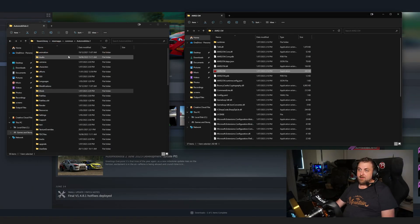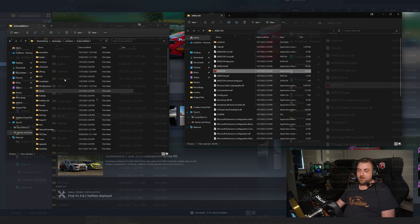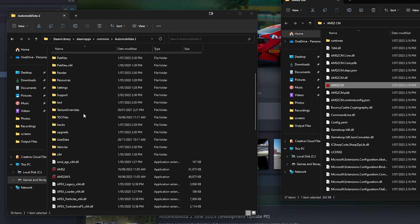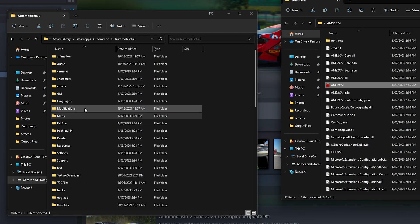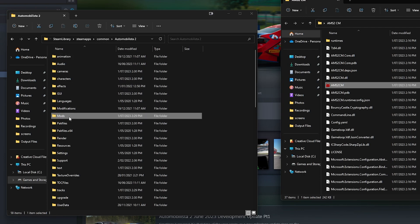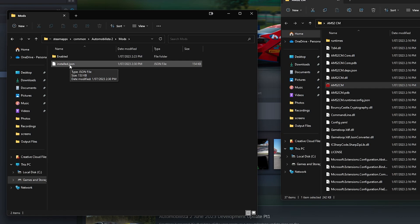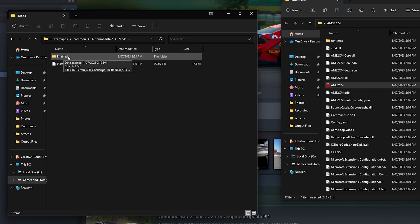Over on the left here is my Automobilista 2 install directory. What you need to do is go to the root of the directory — that should be your Steam, steamapps, common, and Automobilista 2 folder. Then create a folder called 'mods.' Inside that folder, ignore the install.json file — you won't have that yet.